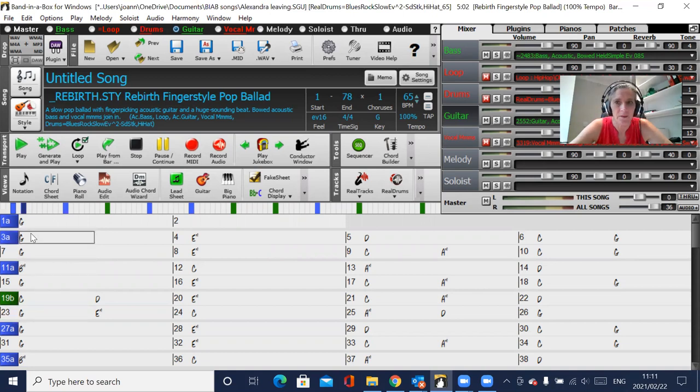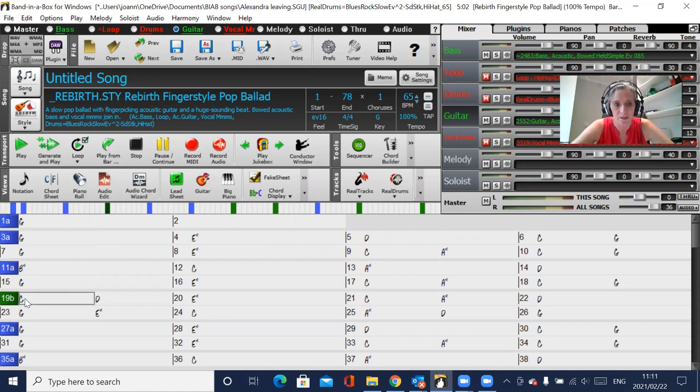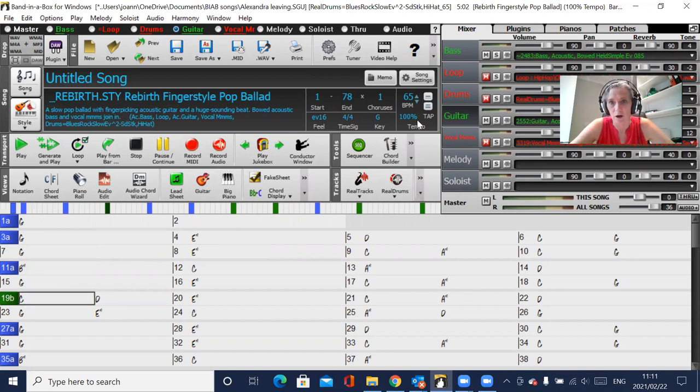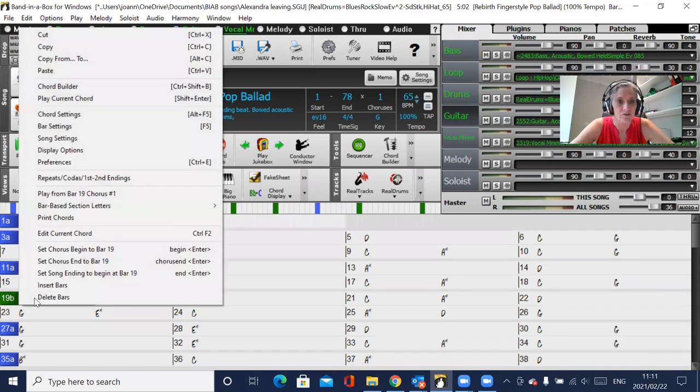So in the area of the song where you want an instrument louder, just right click on the bar. So say I want a solo to start playing loud with this guitar at bar 19, just right click on bar 19.